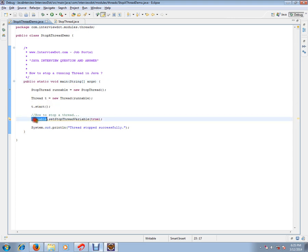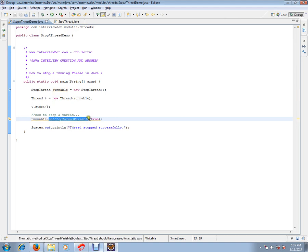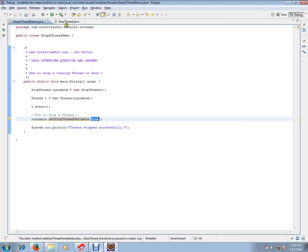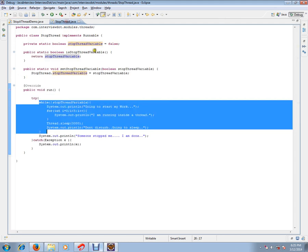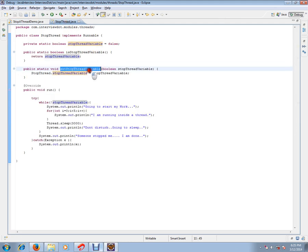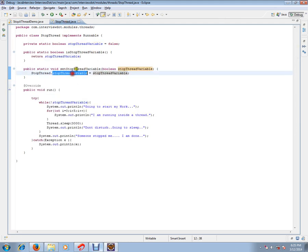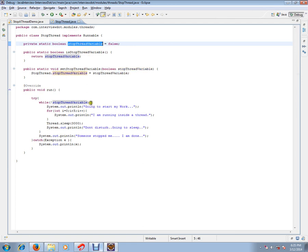In the runnable object, I'm going to call this stop thread method and set it to true. The moment I call this, this method will be called and we are setting this variable to true. The while loop keeps on checking whether it's true or not. If...